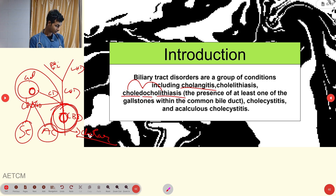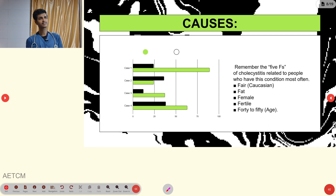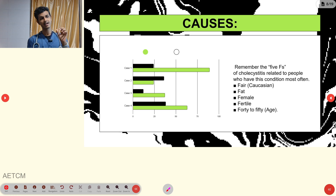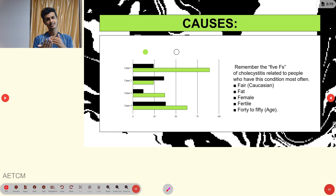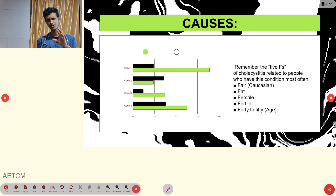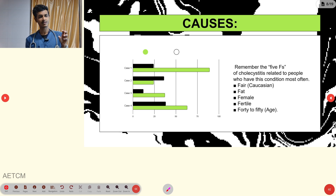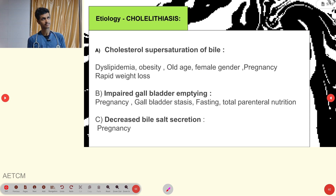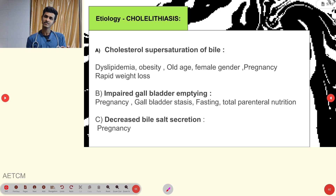For the causes of cholecystitis, remember the mnemonic of five F's: Fat, Female, Fertile, Forty-to-fifty (age), and Fair — meaning Caucasian individuals are more prone compared to dark or black people. These are the common risk factors for cholecystitis.